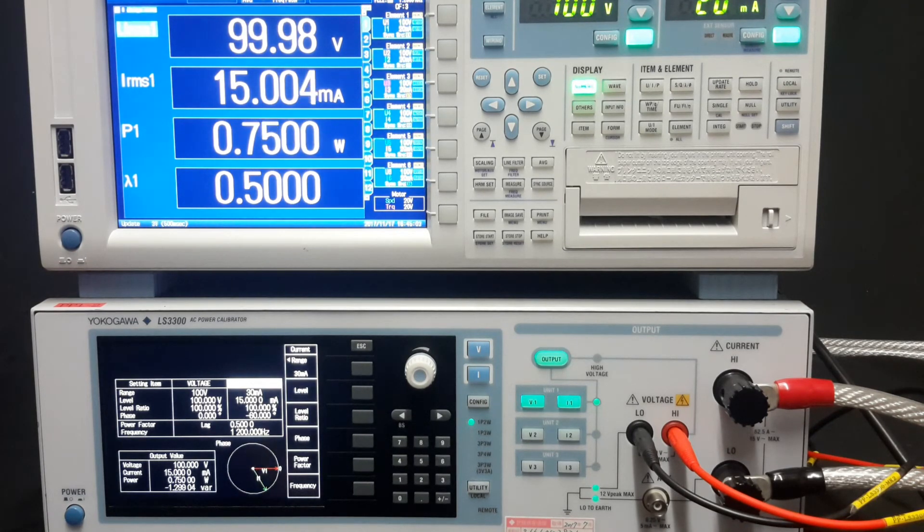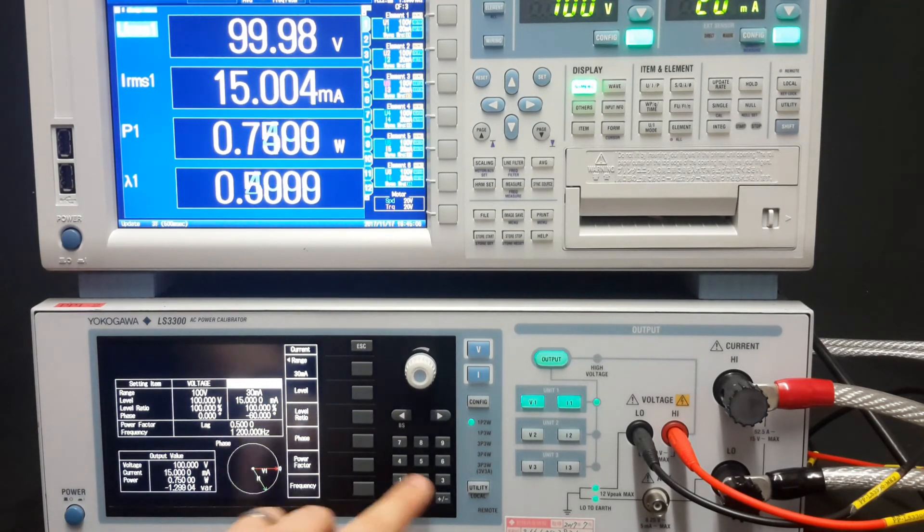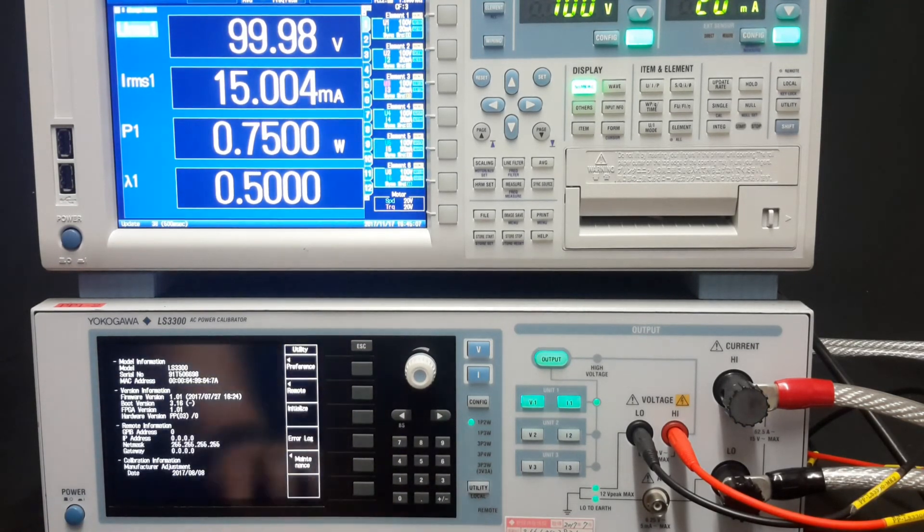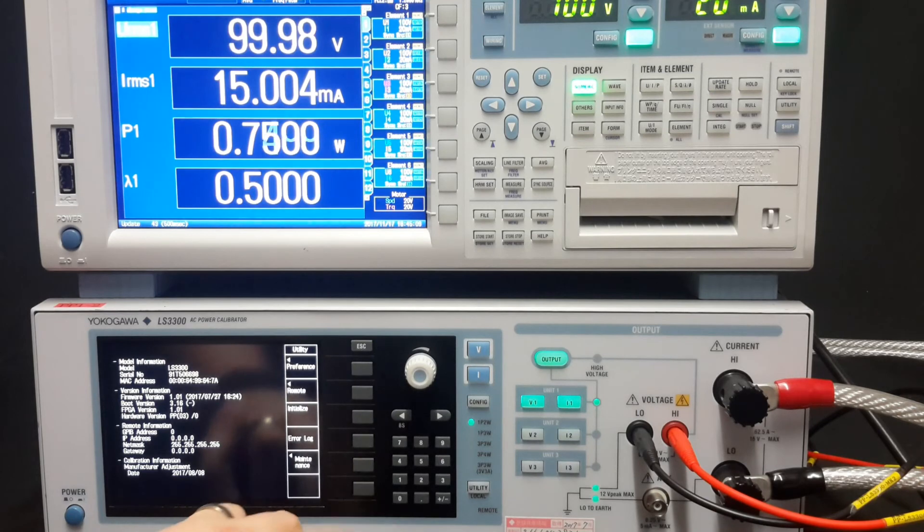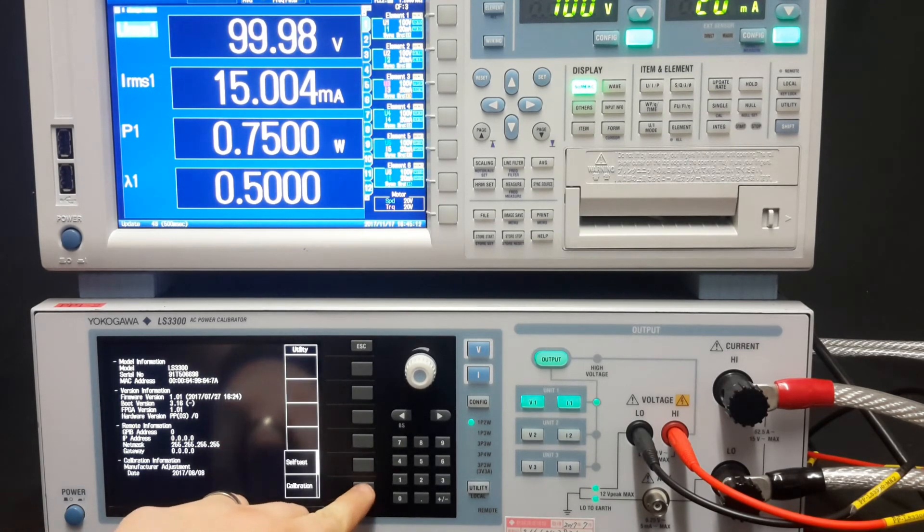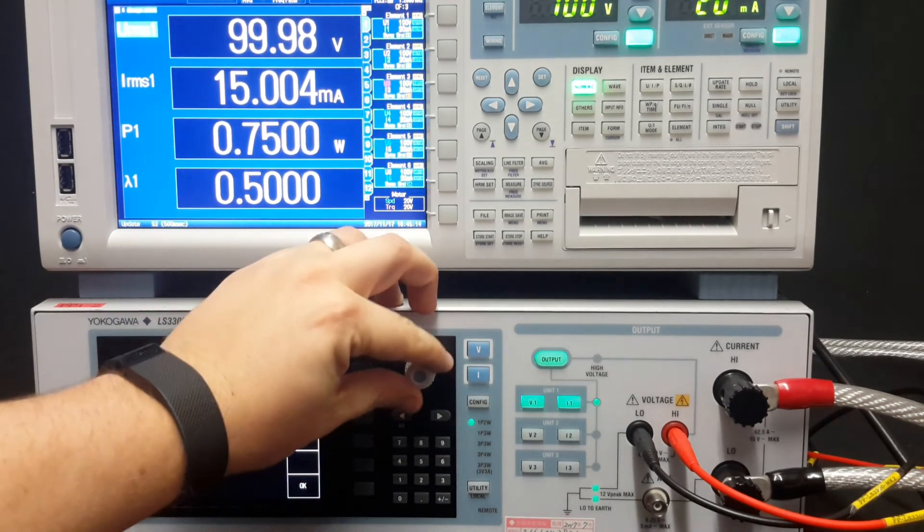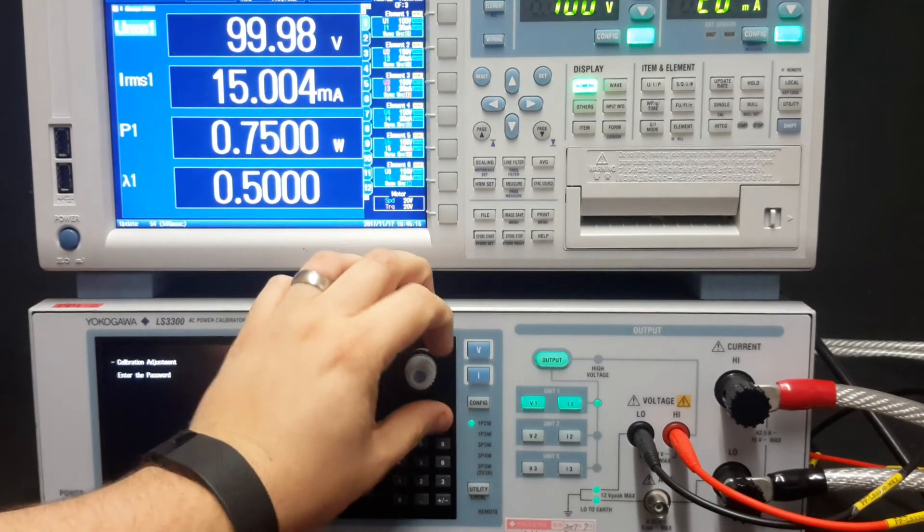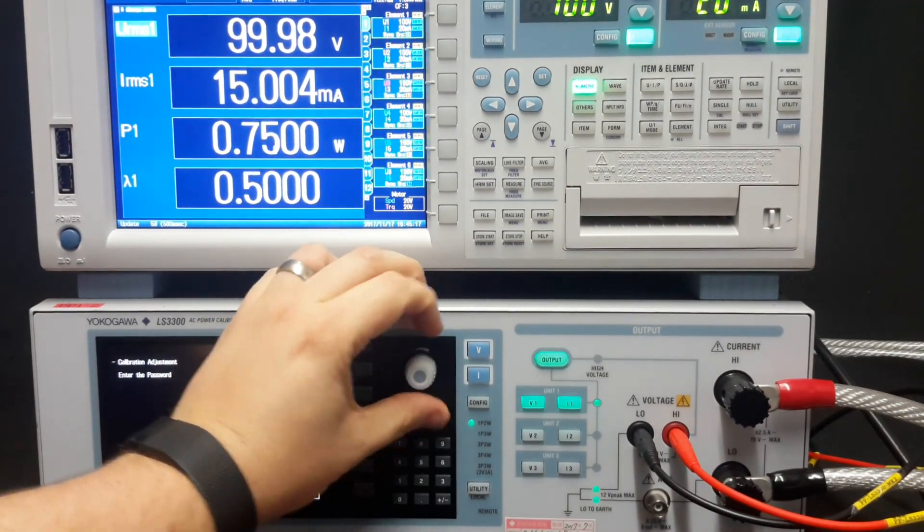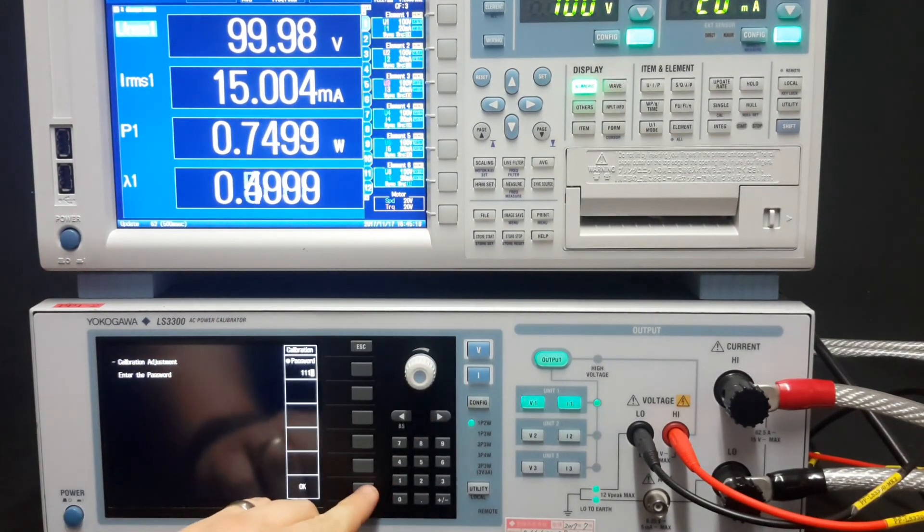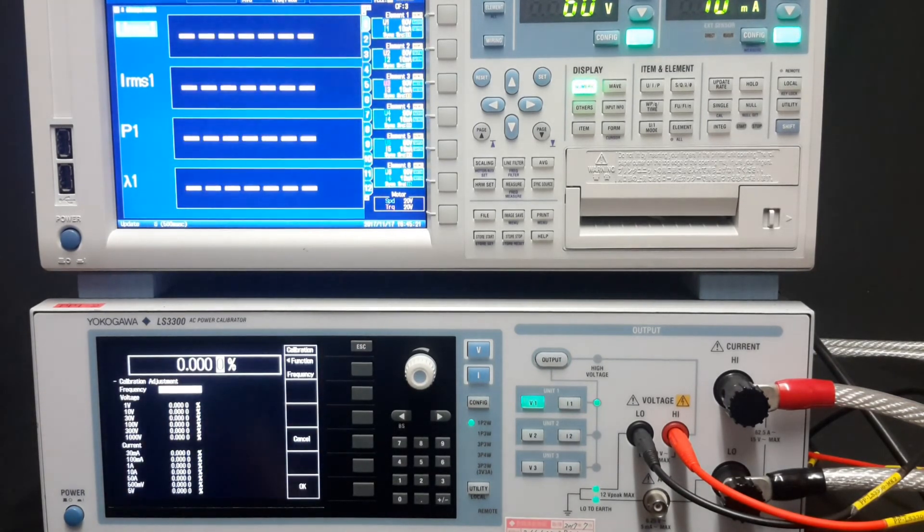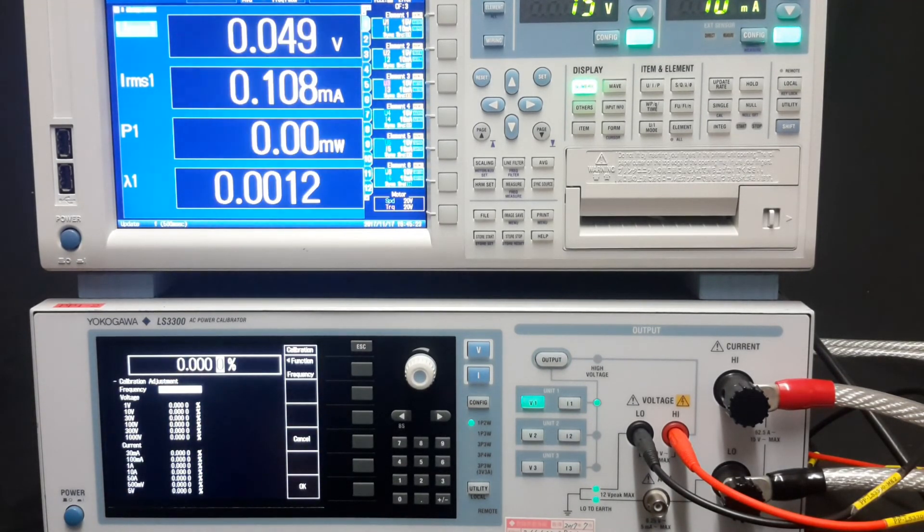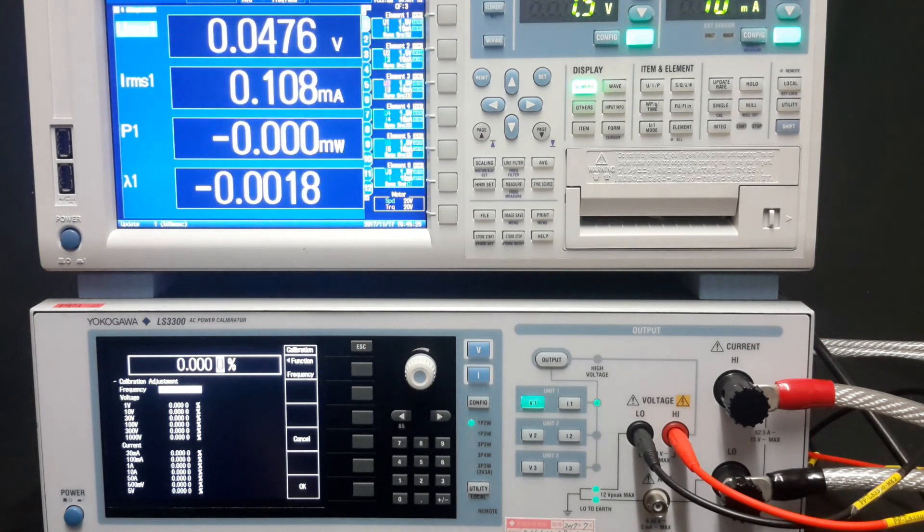If adjustments are needed, this can be done through the utility menu. If I go to maintenance, calibration, the passcode here is 1111. Four ones, and here you can make adjustments to the fourth decimal point.